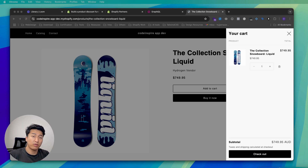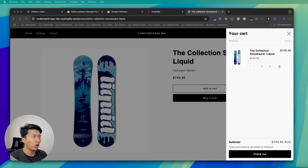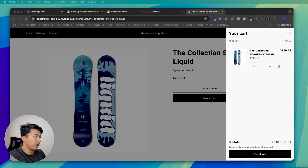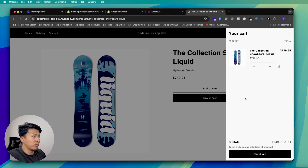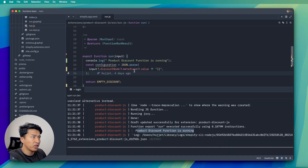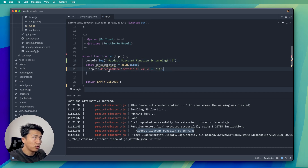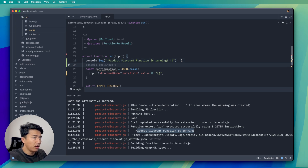Welcome to another video. In this video we will apply volume discounts in our app. We'll see how you can use a Shopify function to apply volume discounts, and we'll also learn about configuring more inputs in the Shopify function. In the previous video we deployed our function and logged that it was running as expected. Now we're going to apply some actual discounts.